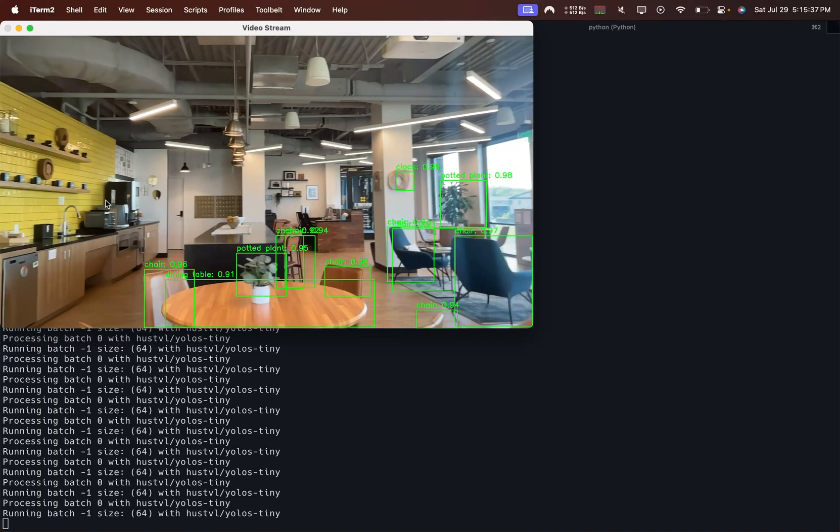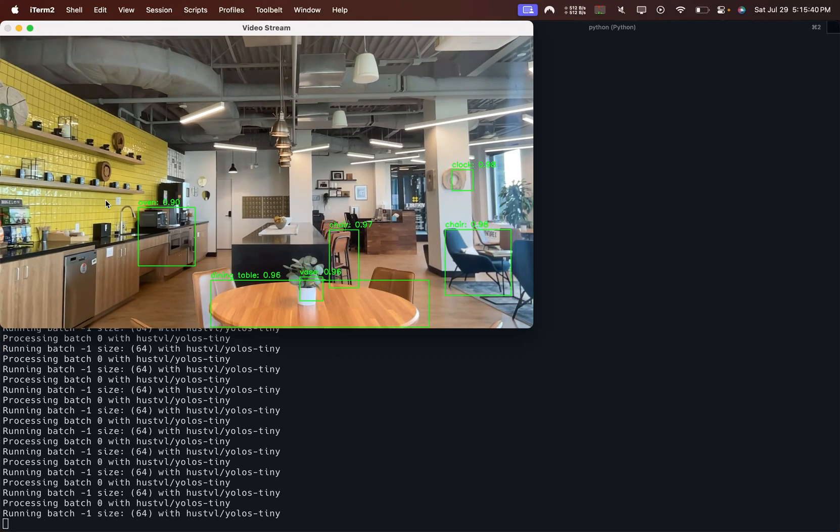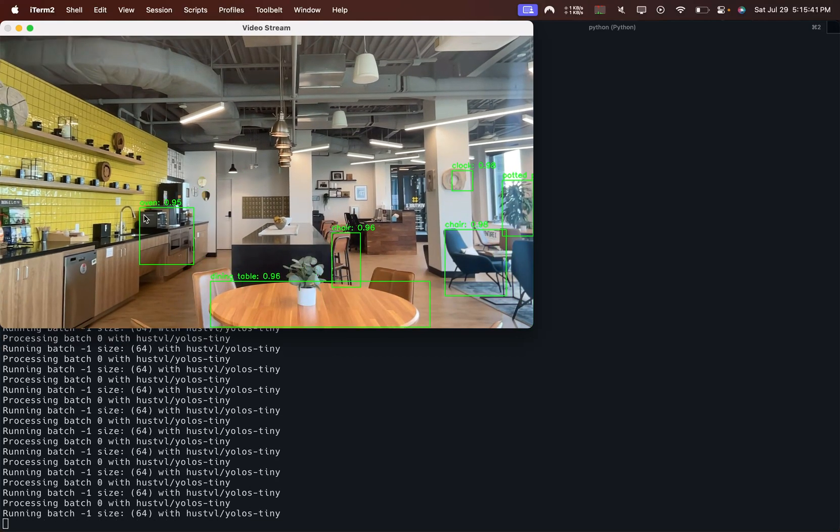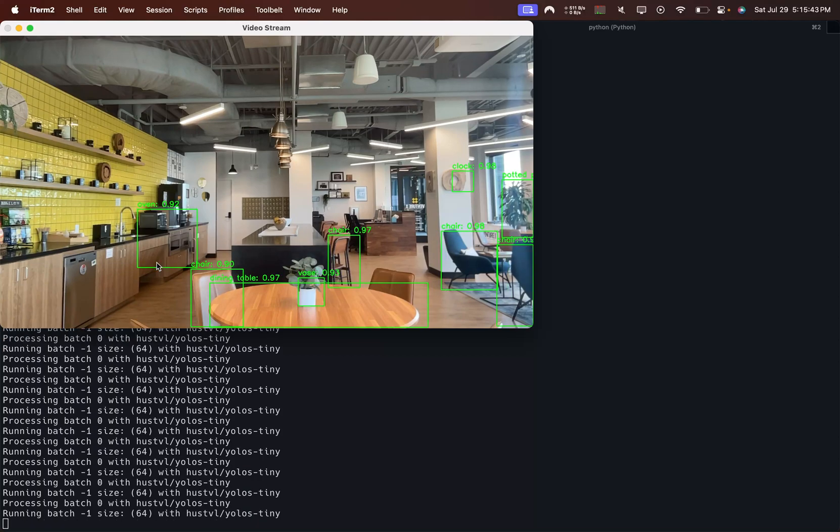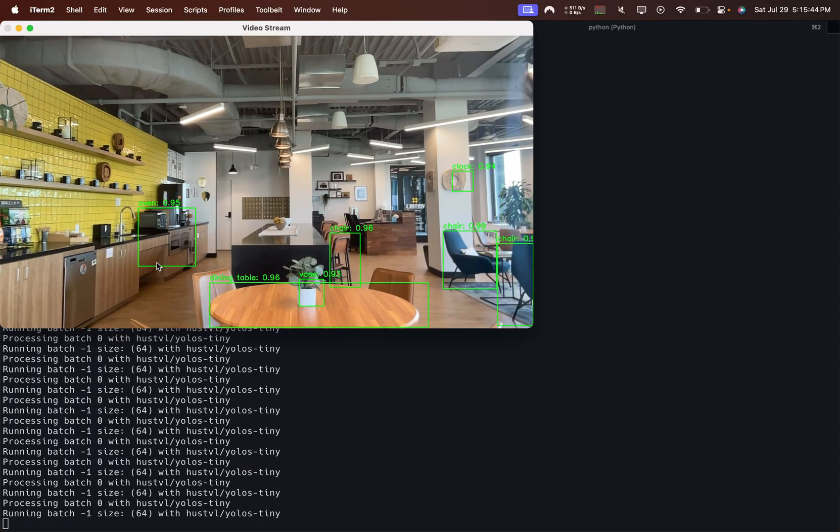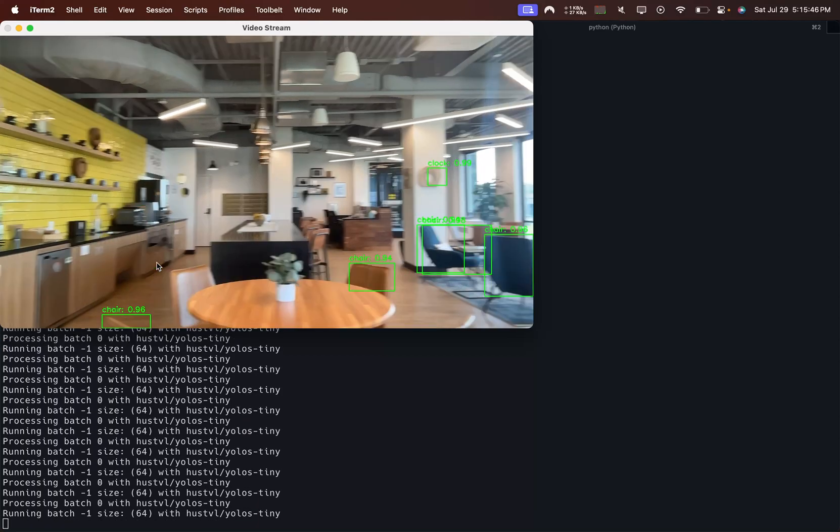I can move it around and it follows things quite well. It's got that as the oven, which I don't think that's an oven, I think that's a dishwasher, but whatever.